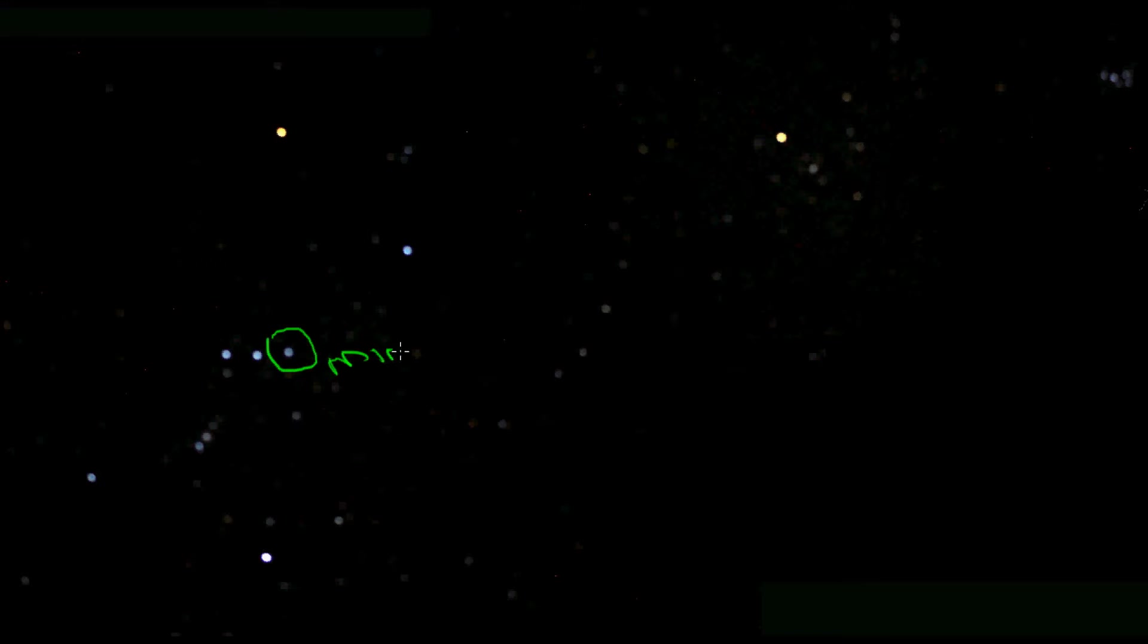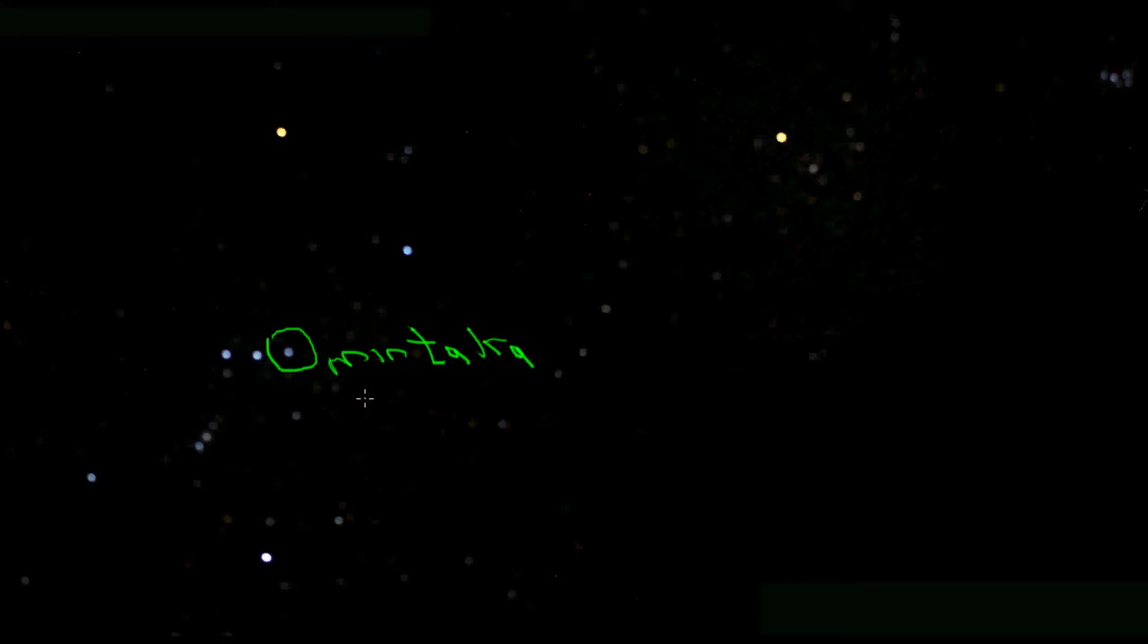I'm going to circle Mintaka right here and write its name. Now the really cool thing about the star Mintaka is that no matter where you are on Earth, it always rises due east and sets due west. So you can always find east and west whenever you see Mintaka rise or set.